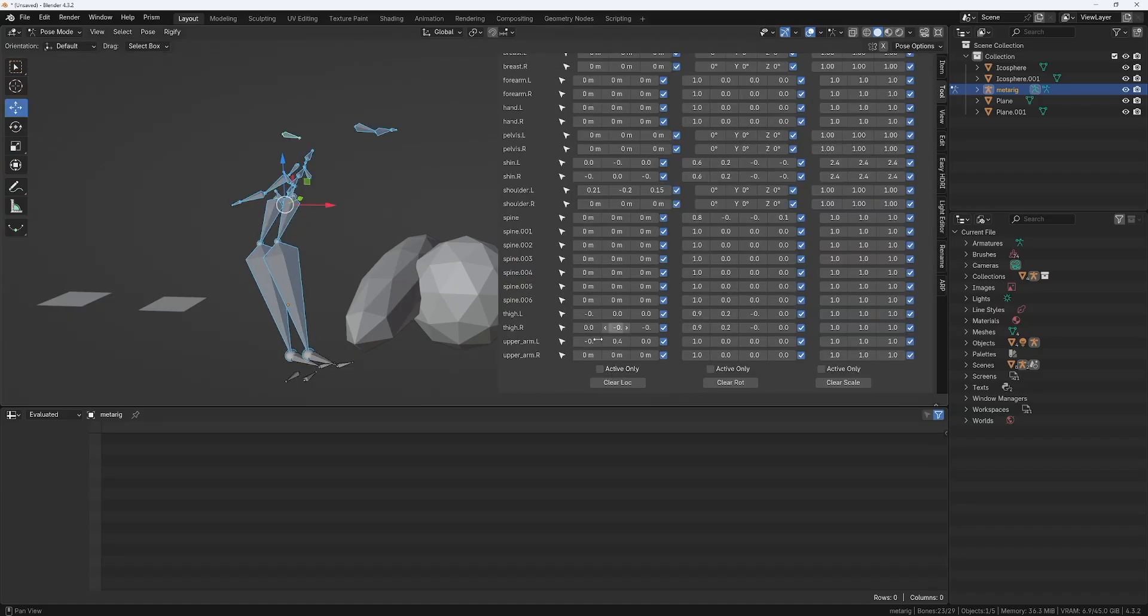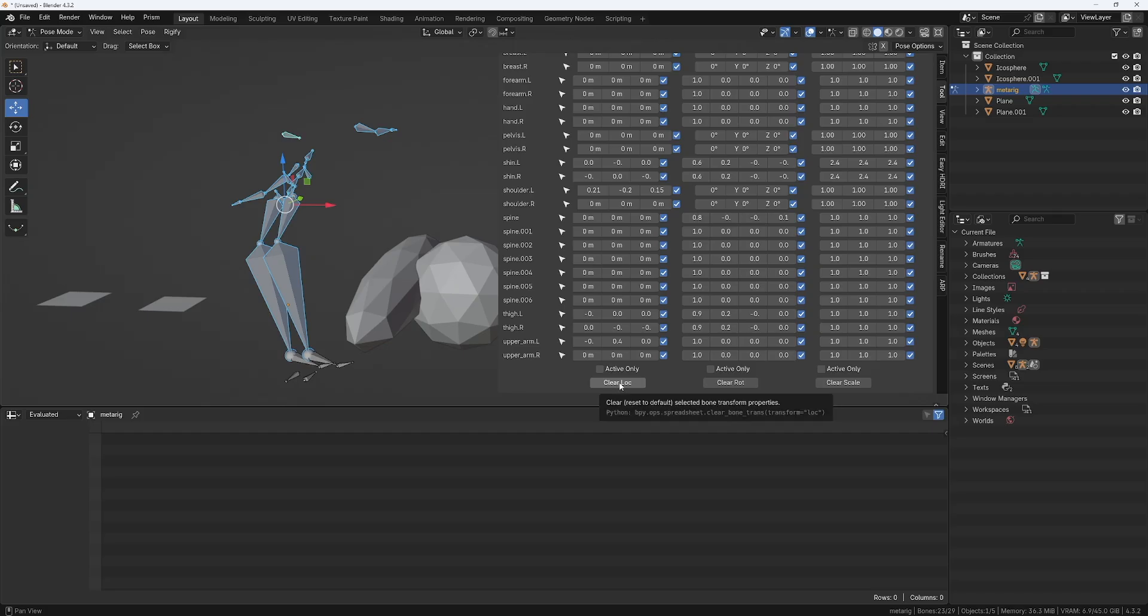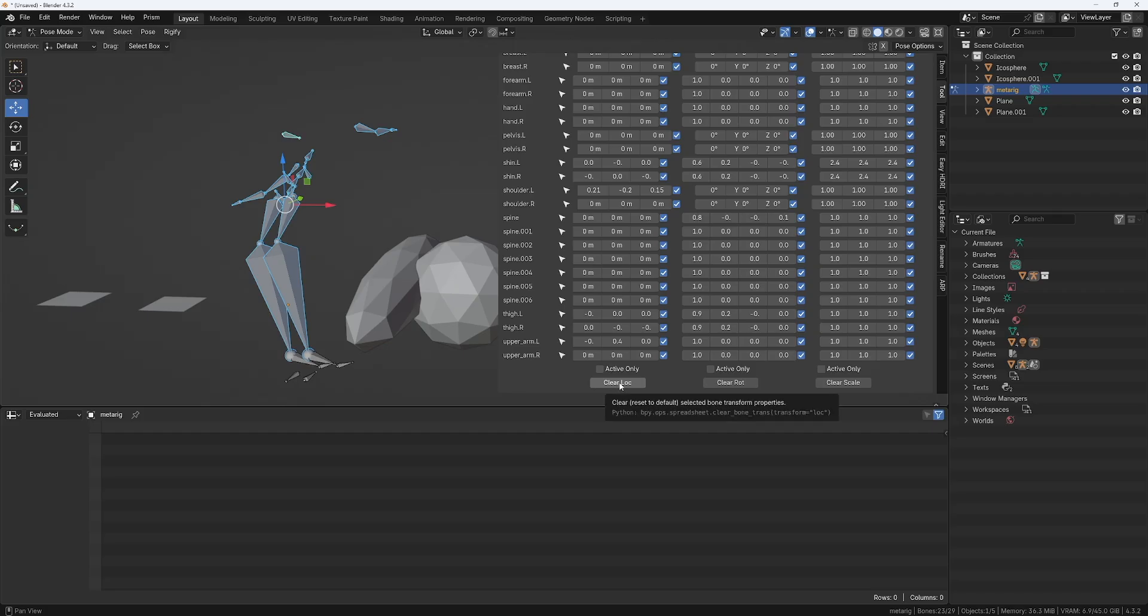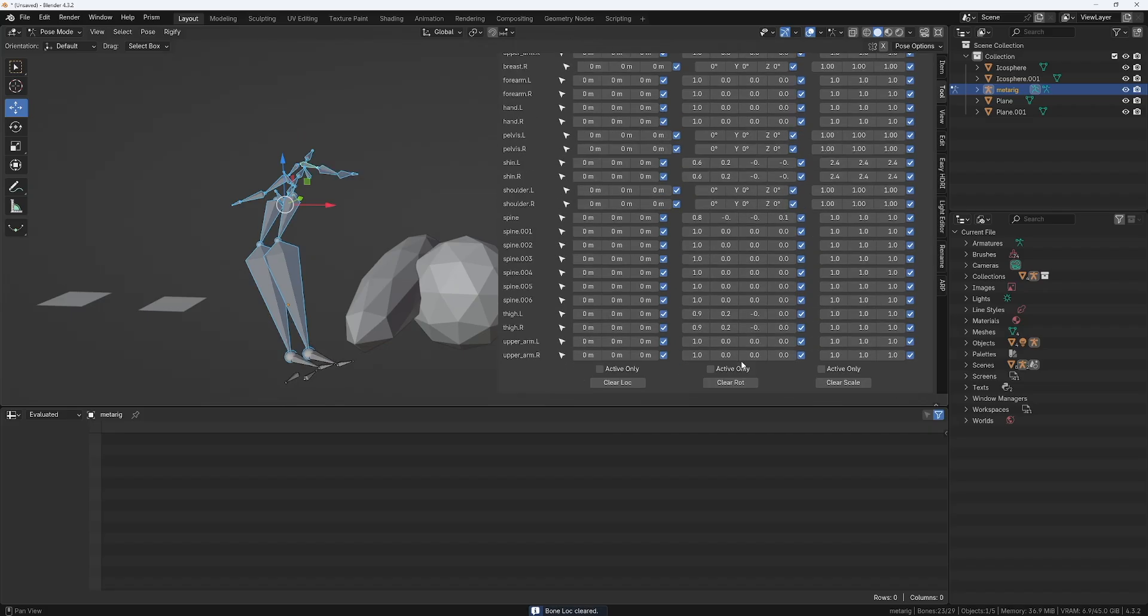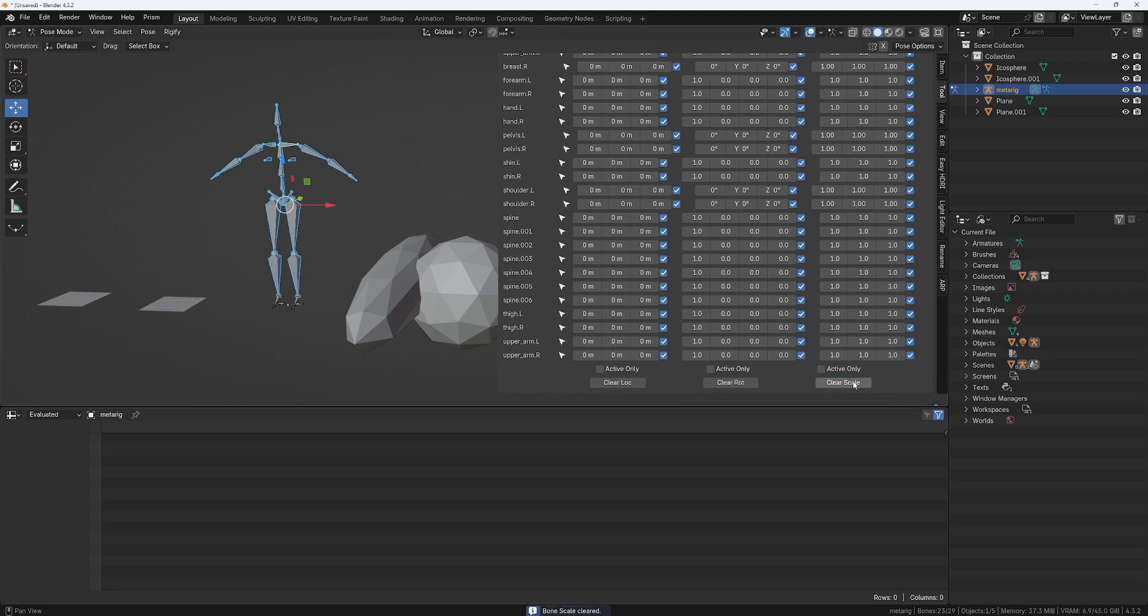when you're in pose mode, instead of applying the transforms, you clear them. So if I click here, I will clear all the locations and clear all the rotations and clear all the scales. And again, you can do it only on the active ones if you want to.